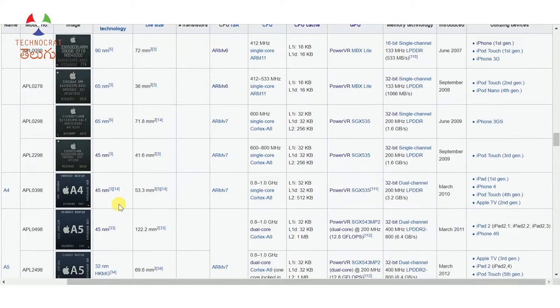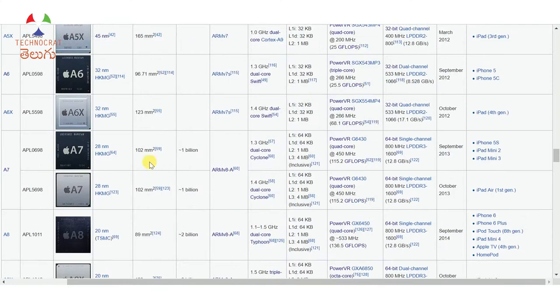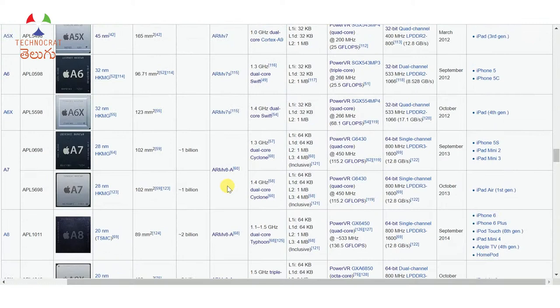The die sizes shown are 135 mm² and 83.27 mm² for different generations. We also have the number of transistors — here 10 billion transistors for the latest chip. Then CPU ISA — instruction set architecture. ARM V6 is the 6th version, then the 7th version (ARM V7), then the 8th version (ARM V8). Later chips use a custom core design.